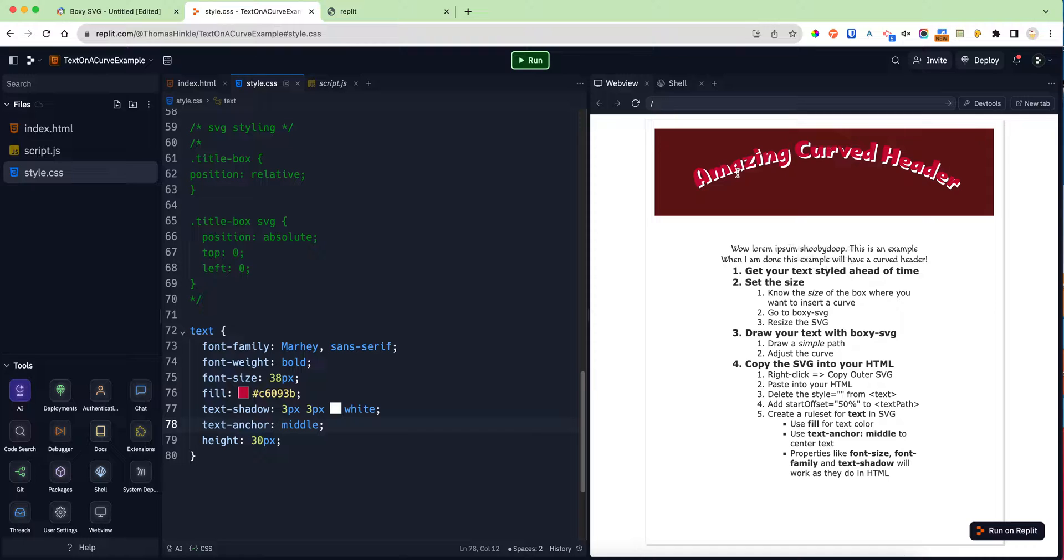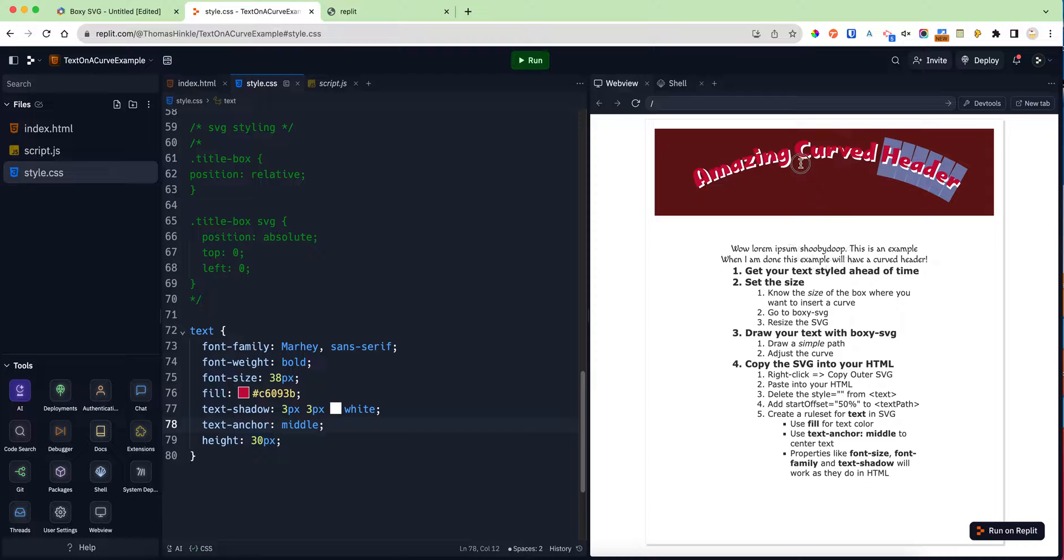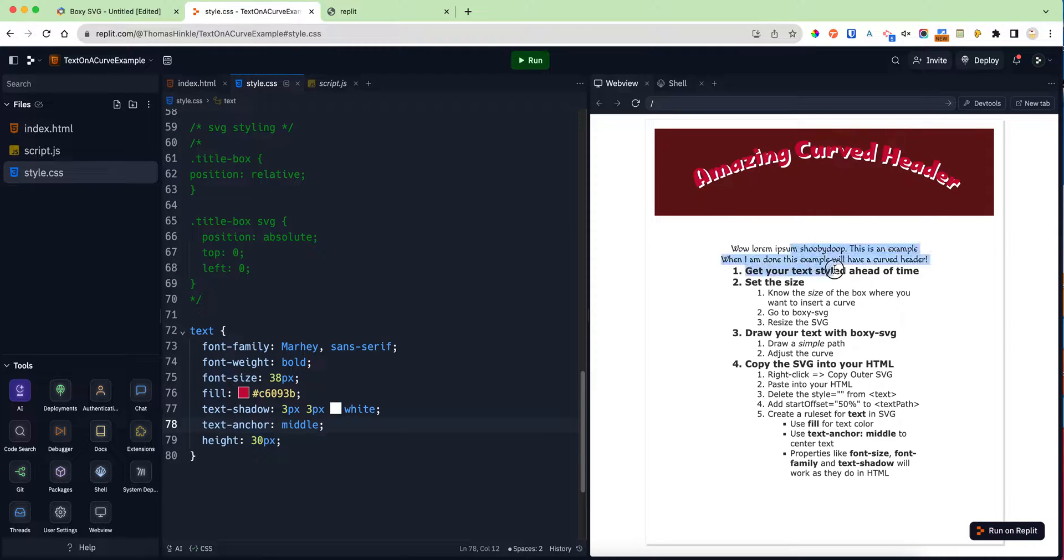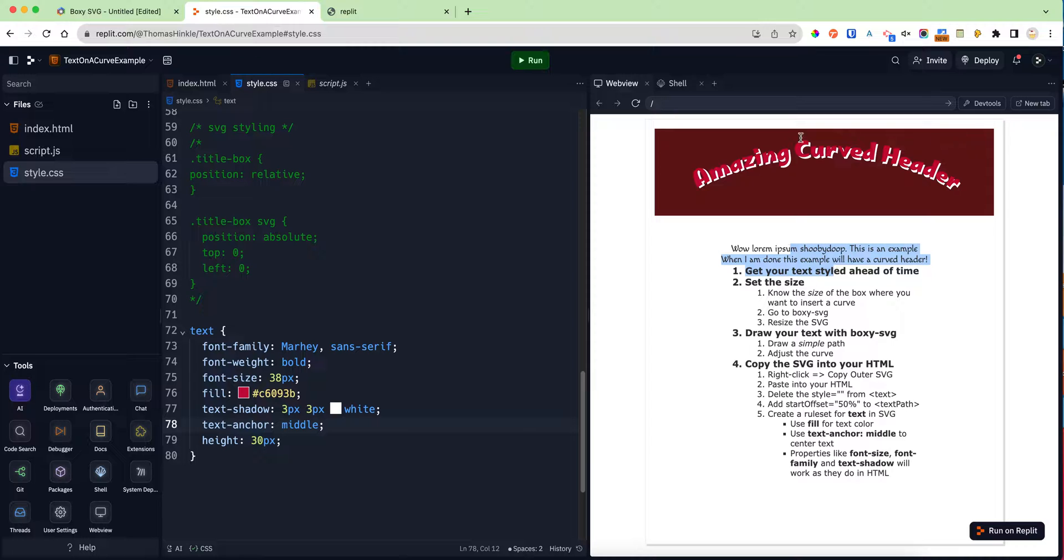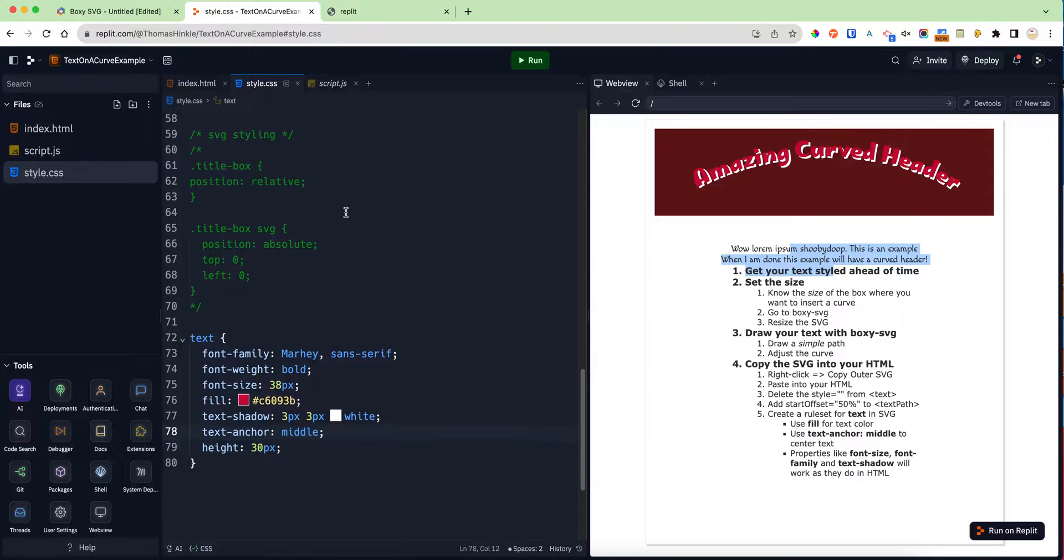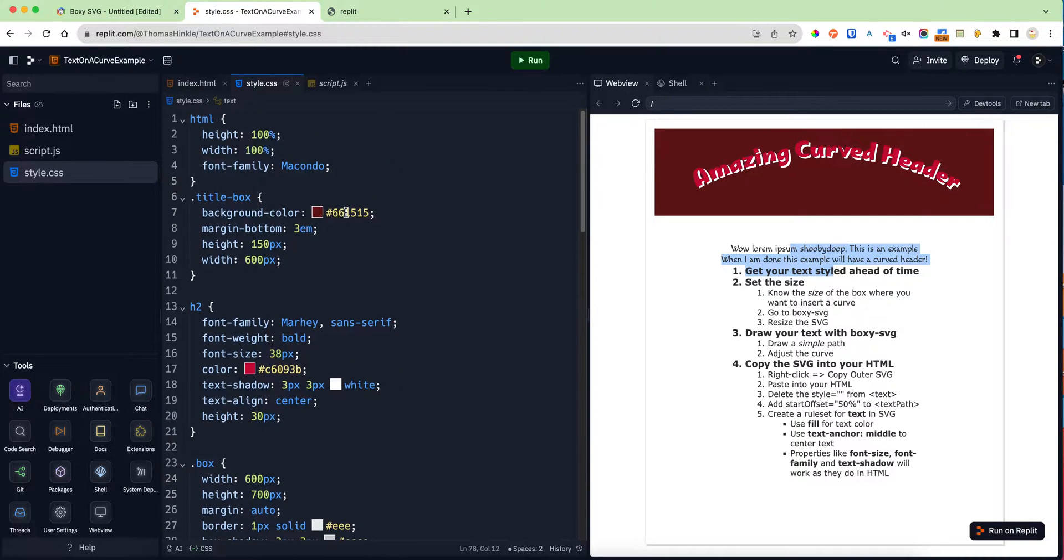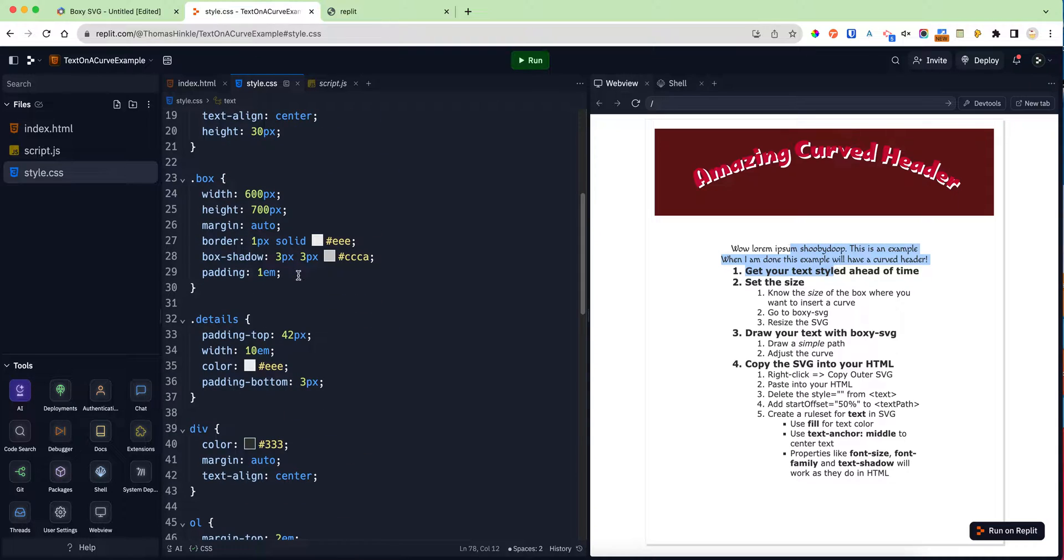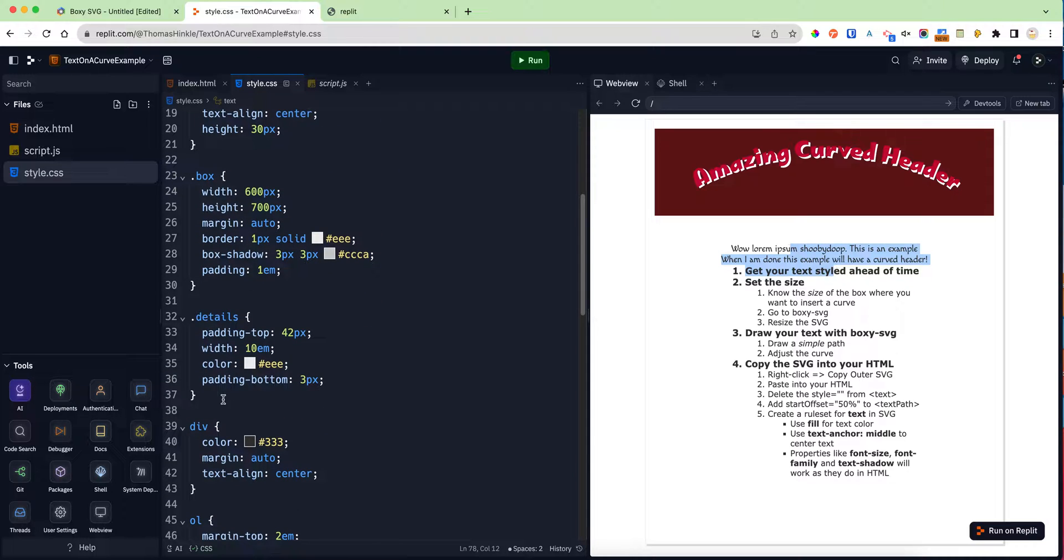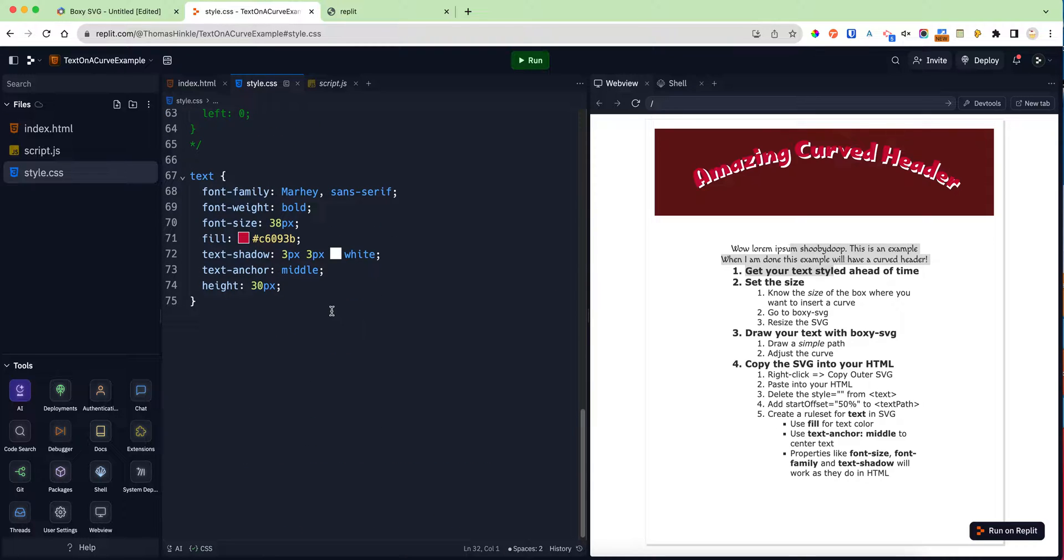One problem, of course, is that at this point the example that's supposed to come underneath the curved header is not coming underneath the curved header. It's falling way down here, and that's because the SVG takes up the full size of this width. So I have this thing called details—there it is—the details that I wanted to position.